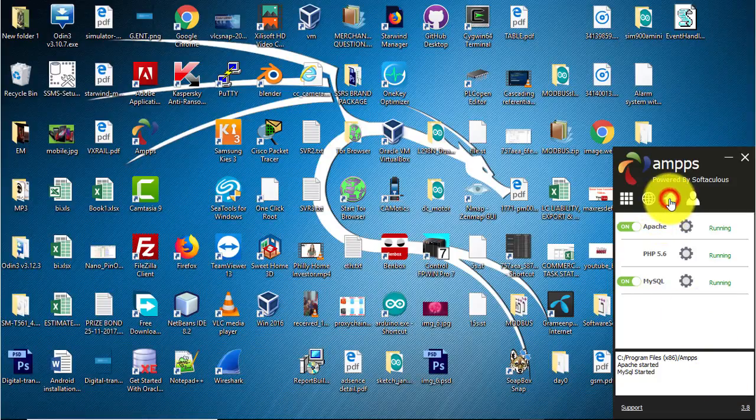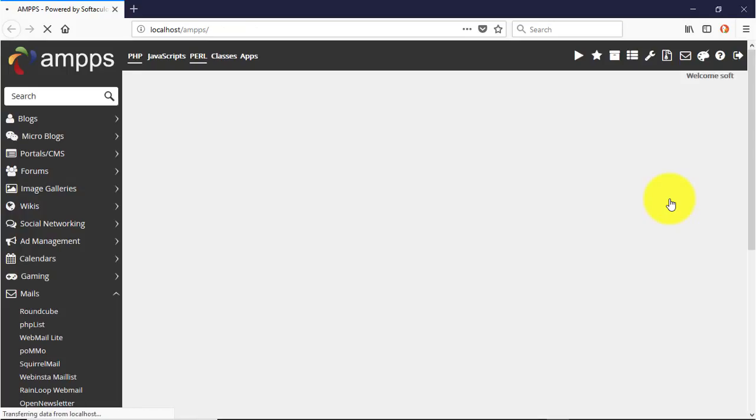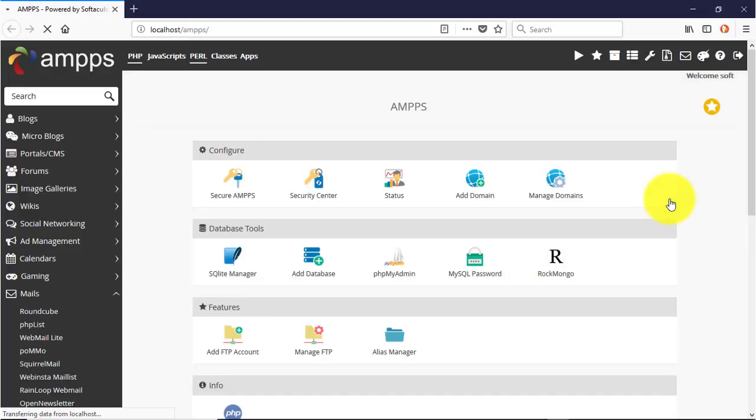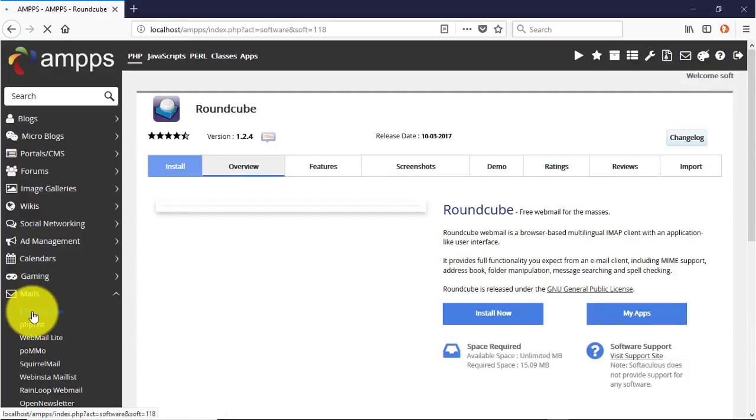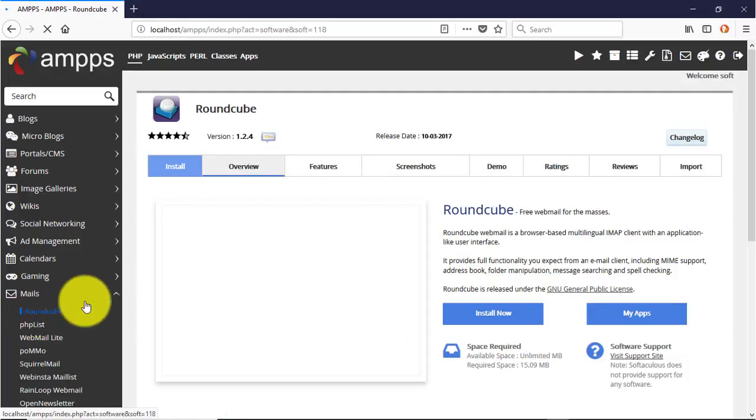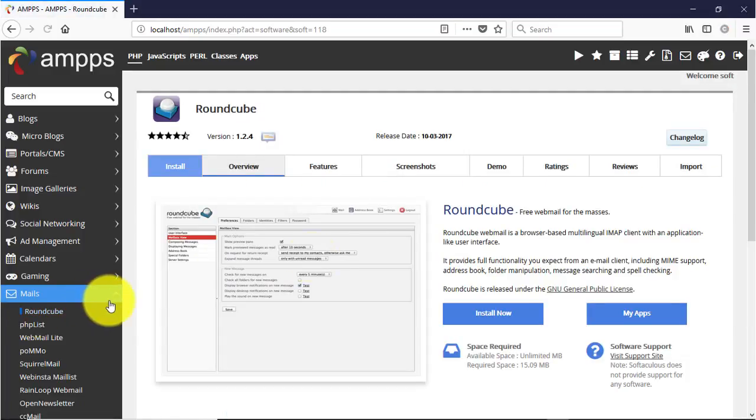Click the home button to open the home page of the AMPS web portal. Under the mail section, select Roundcube.